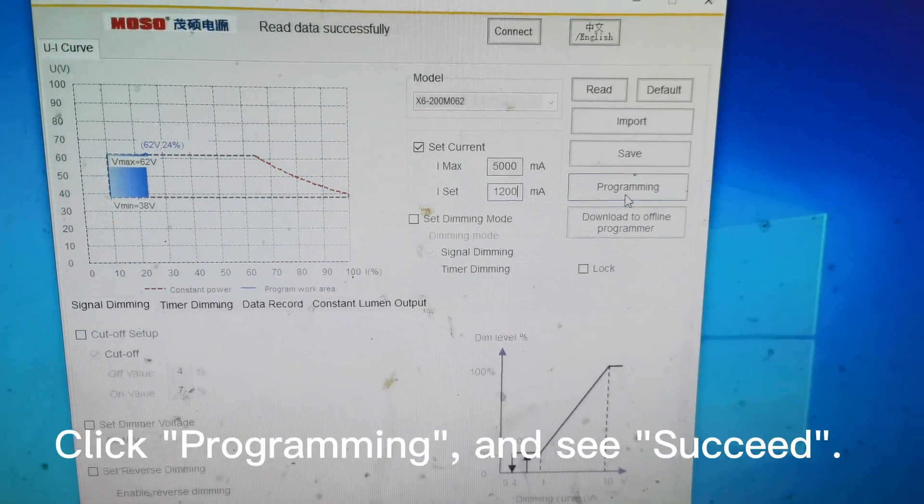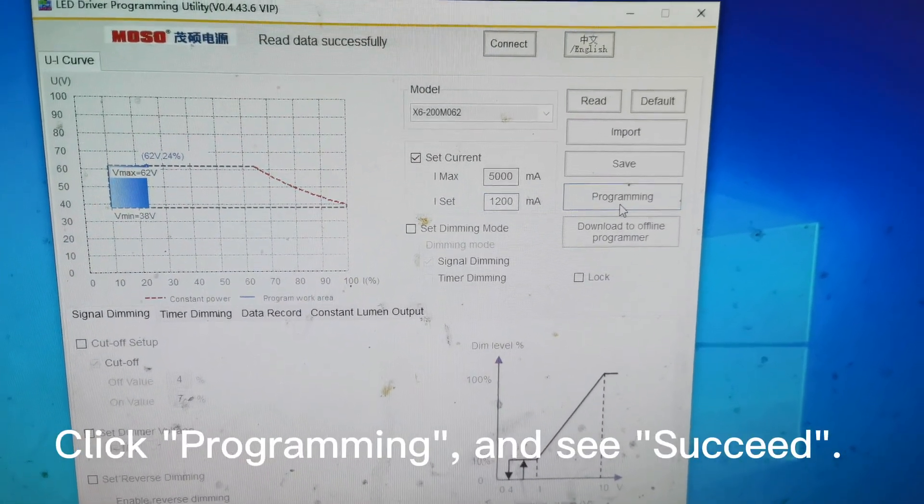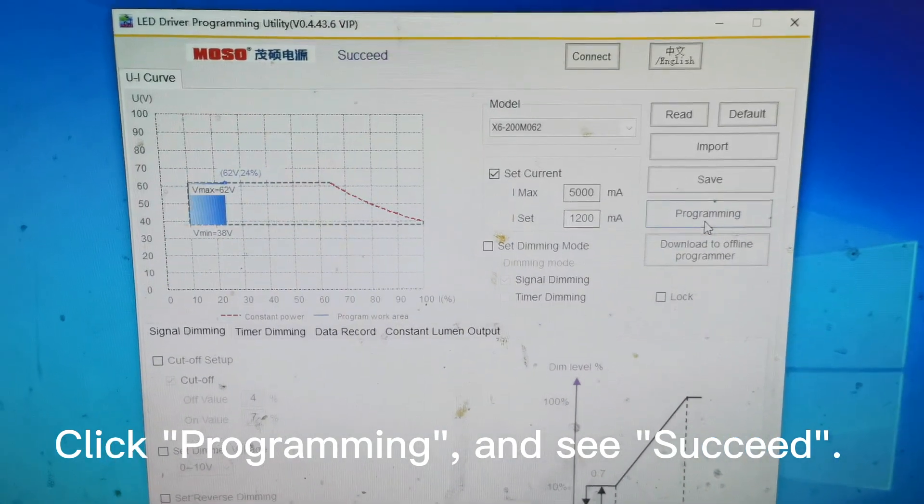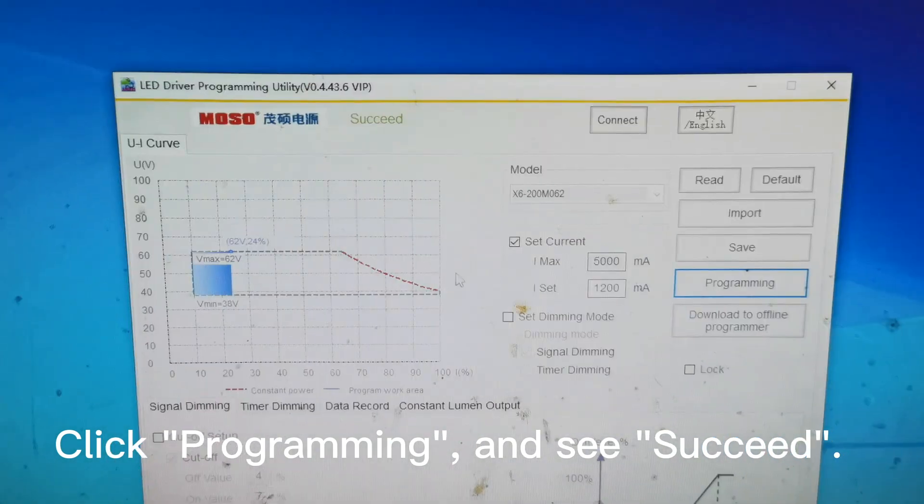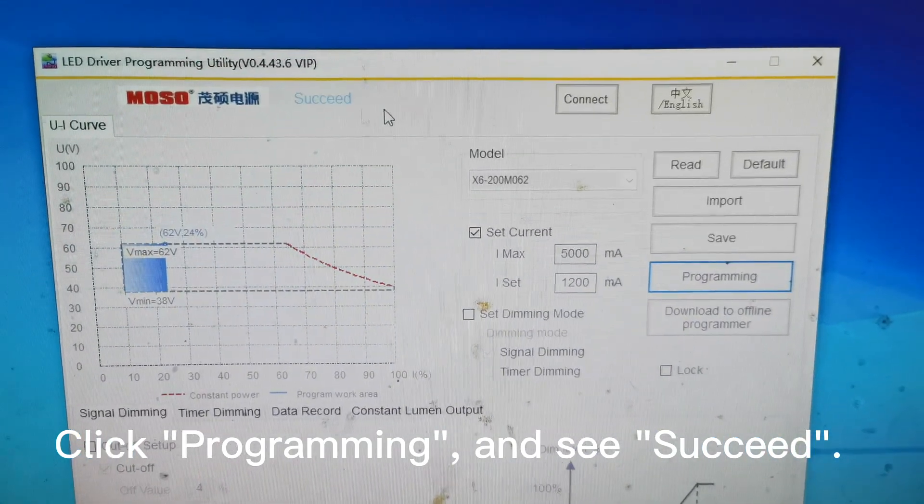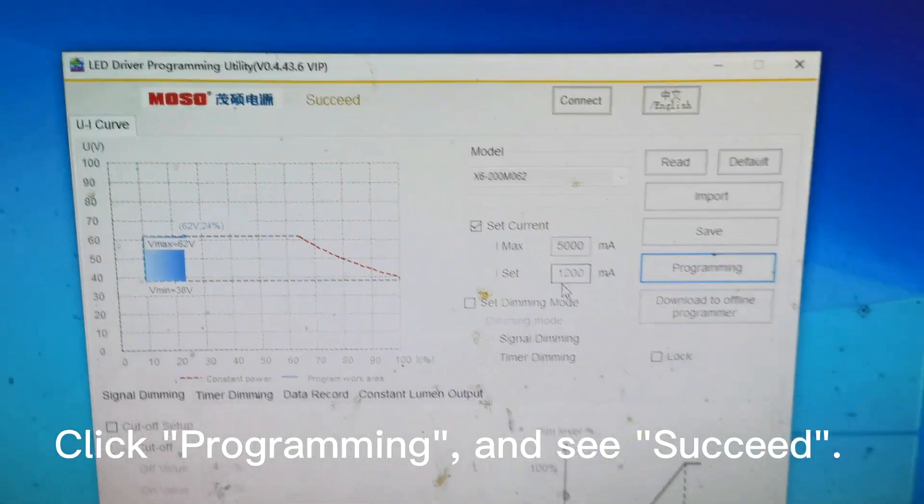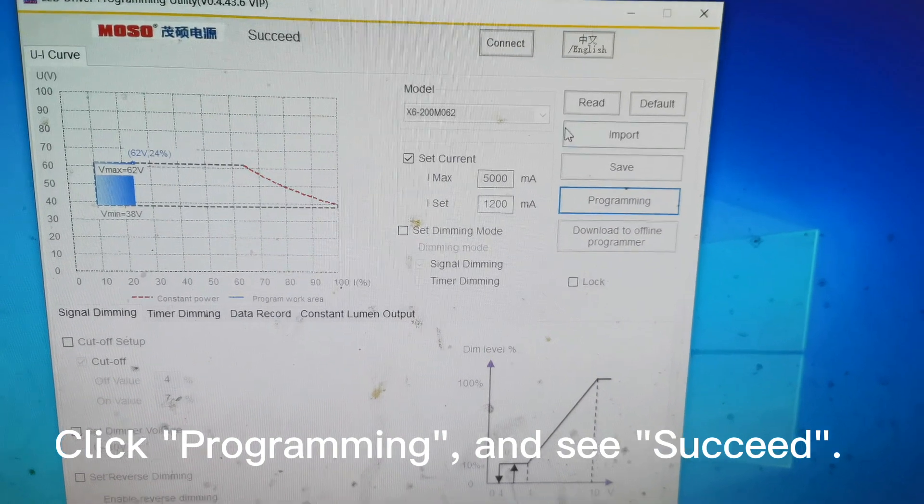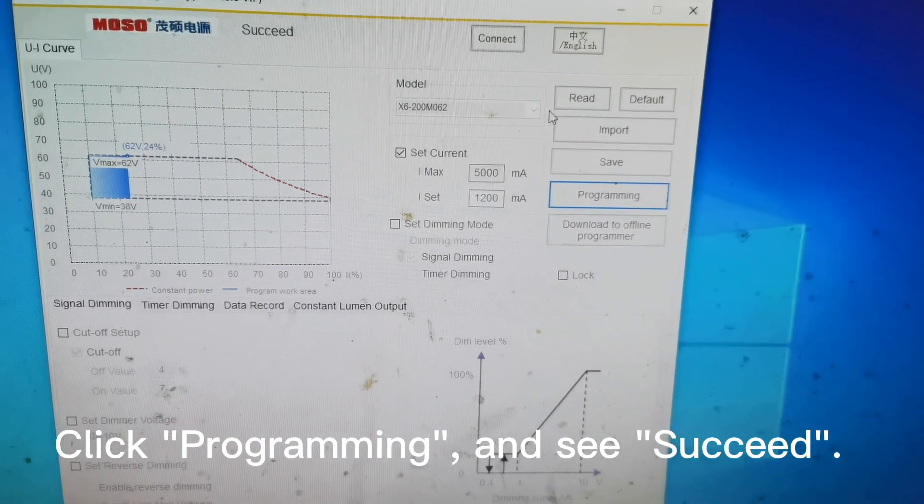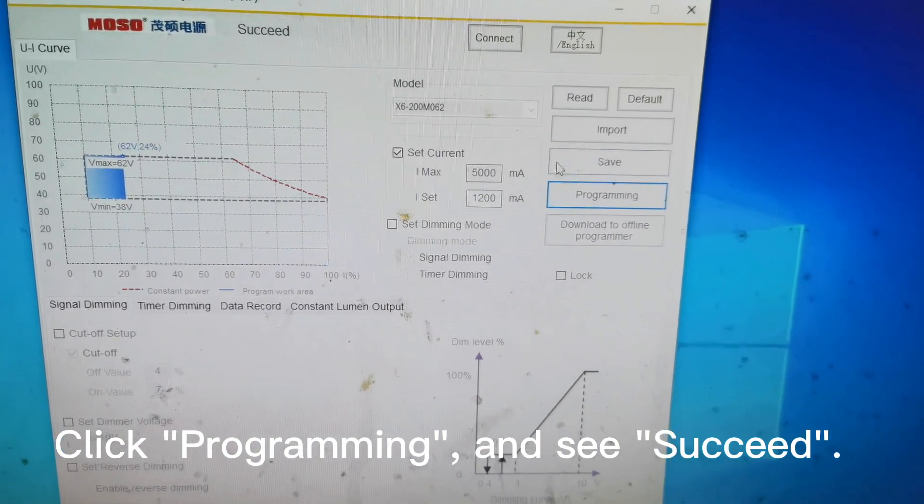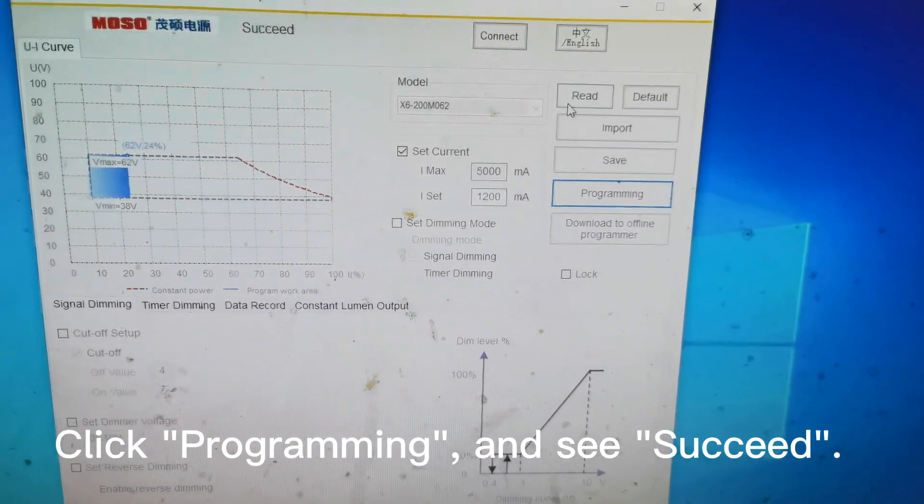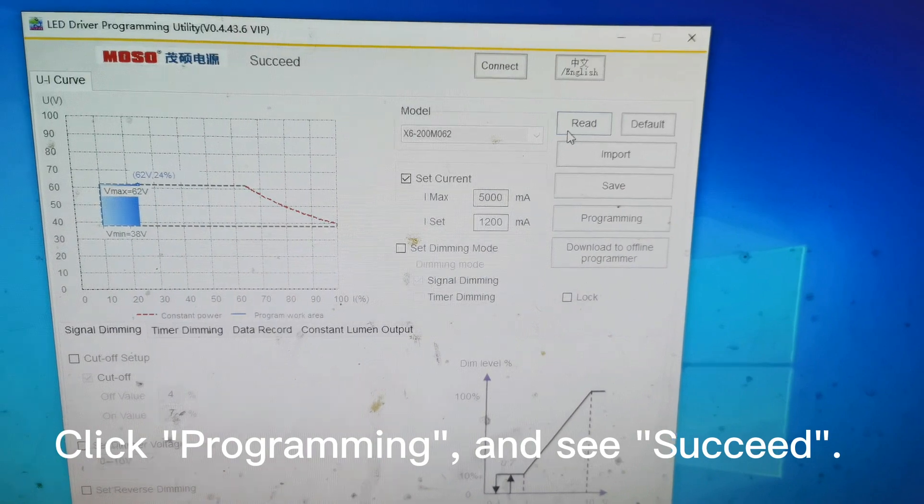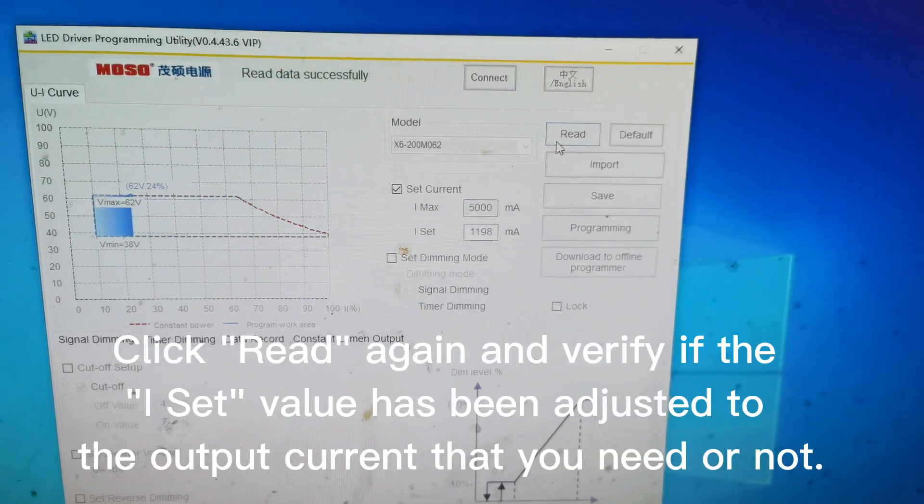Then succeed. It means the driver has been changed from 3.4 amperes to 1.2 amperes.